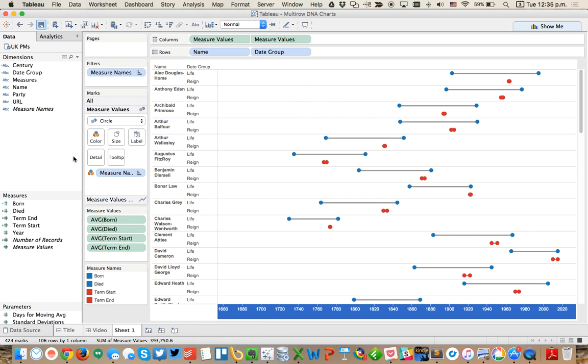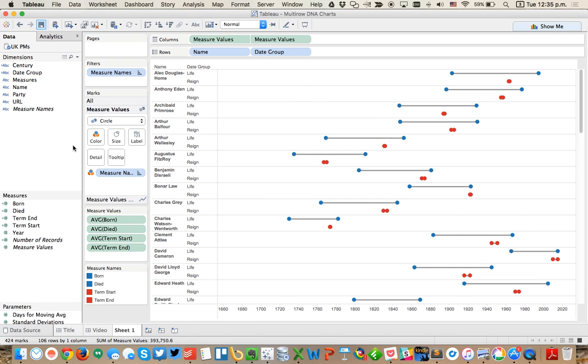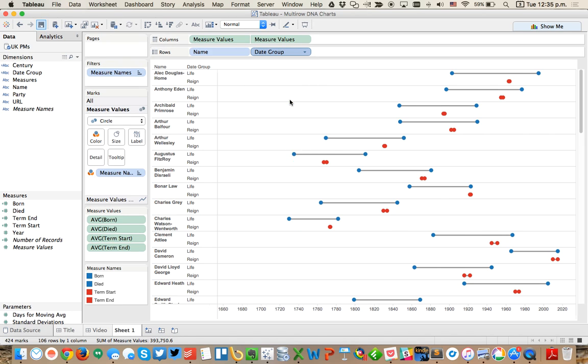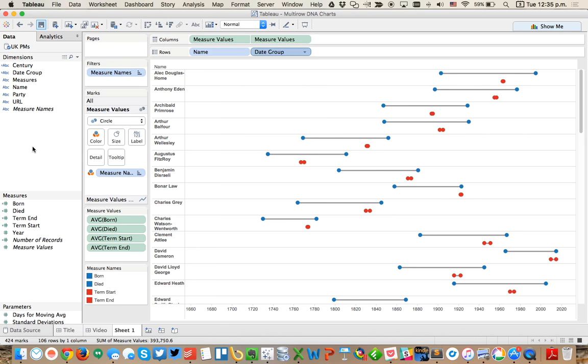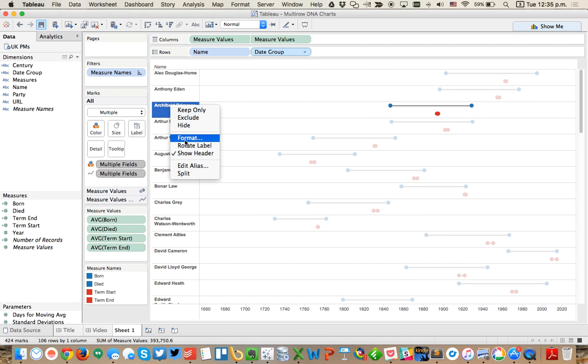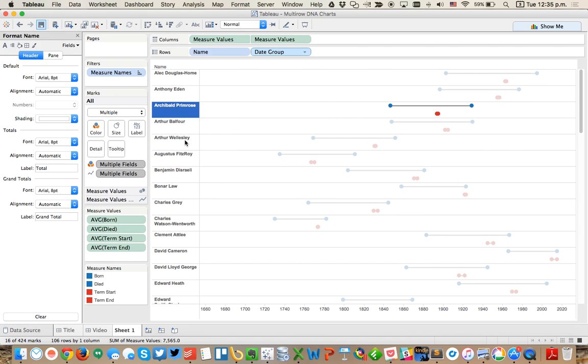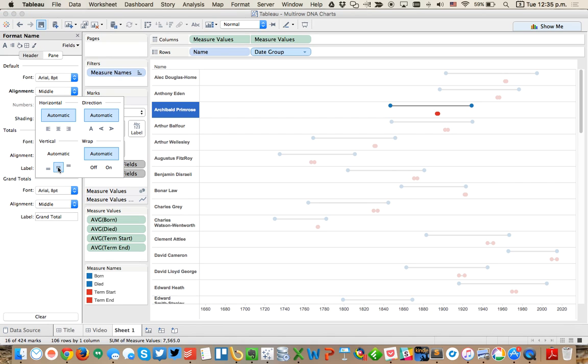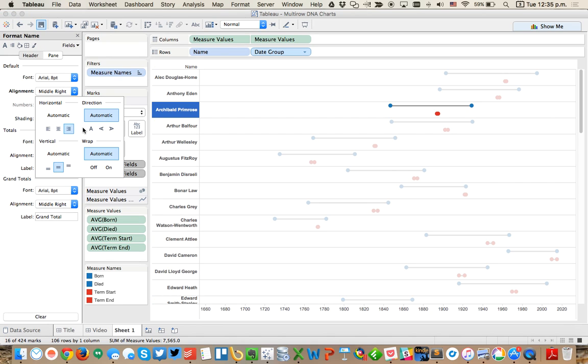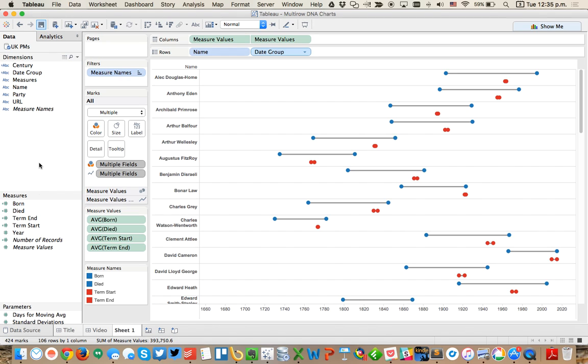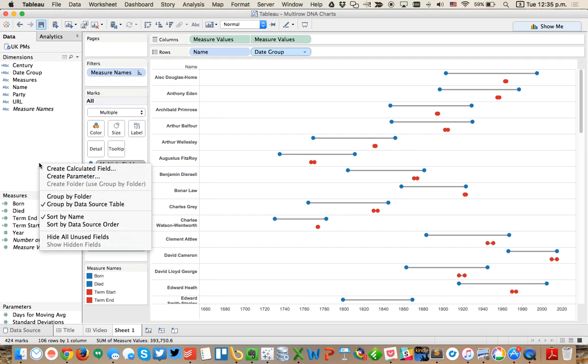I'm going to hide this header and we have a nice little DNA chart. Lastly maybe I want to hide that header so that looks a little bit better. Maybe make these a little bit wider. Then I'm going to go to each person and format the name, set the alignment to the middle and maybe make it the middle right. That looks good.